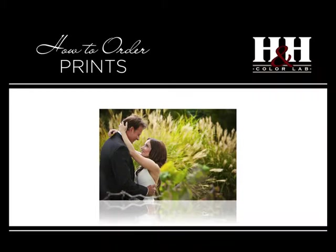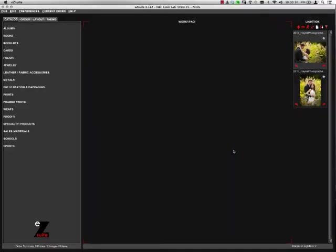In this video, we're going to see how to order prints in EasySuite. To start, make sure you're on the Catalog tab, and then come down to the Prints option.